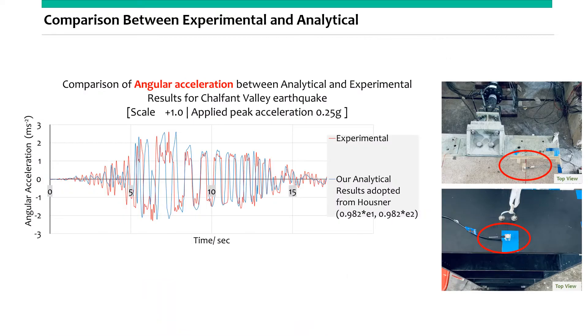This is one of the comparison results between experimental and analytical results. We used two accelerometers: one at the top of the bookshelf and the other at the shake table. From here we can clearly see that our analytical model predicts the experimental behavior well.